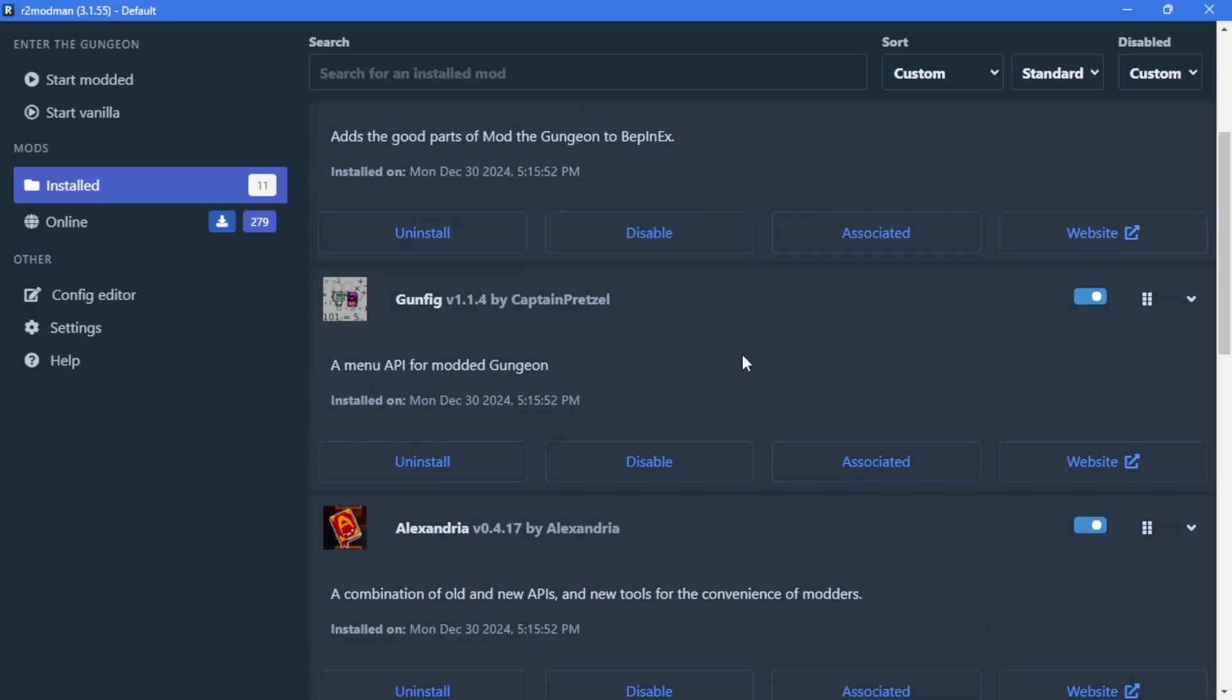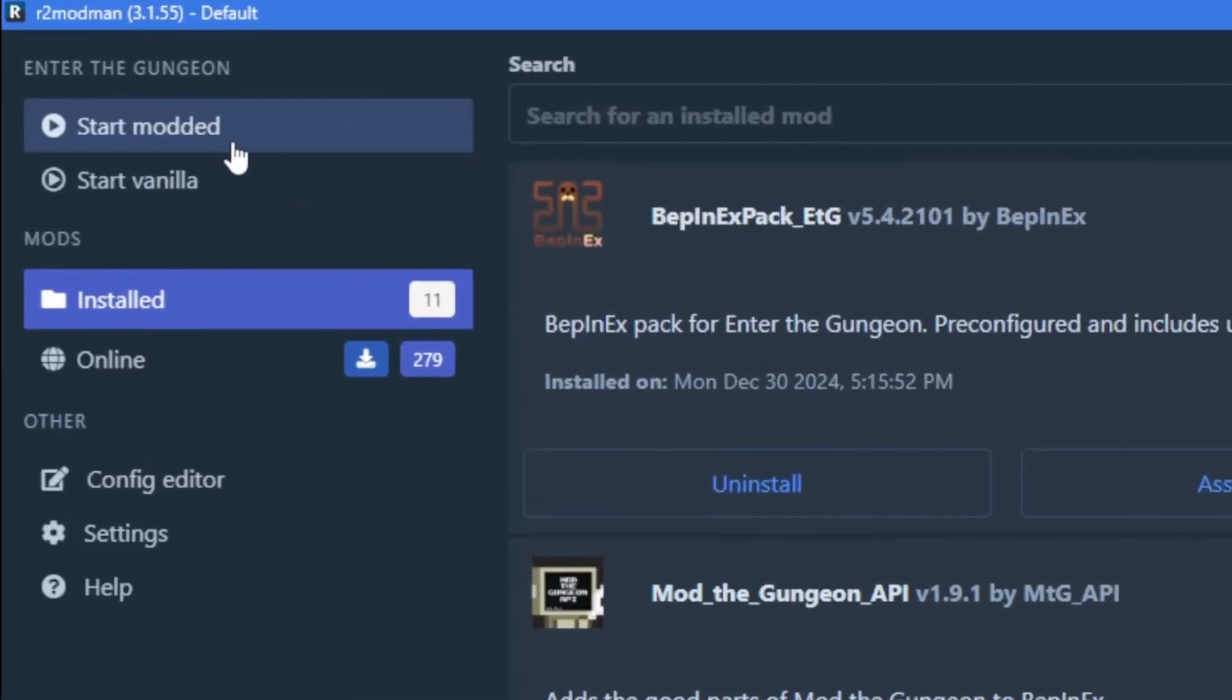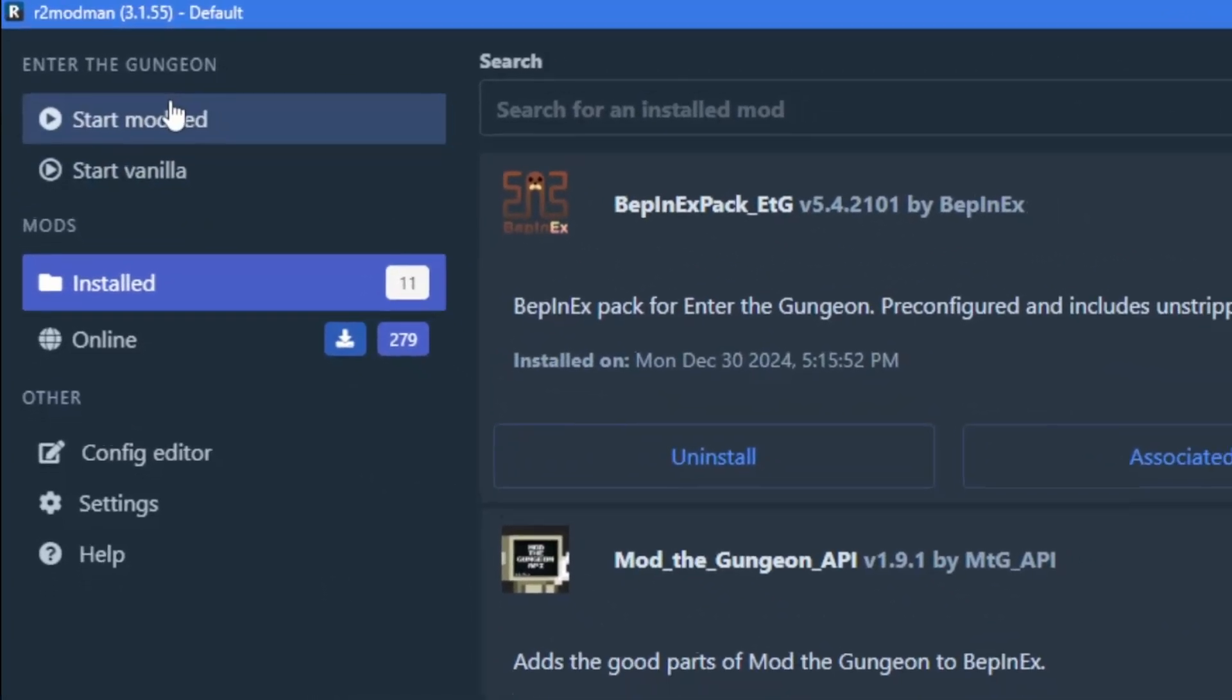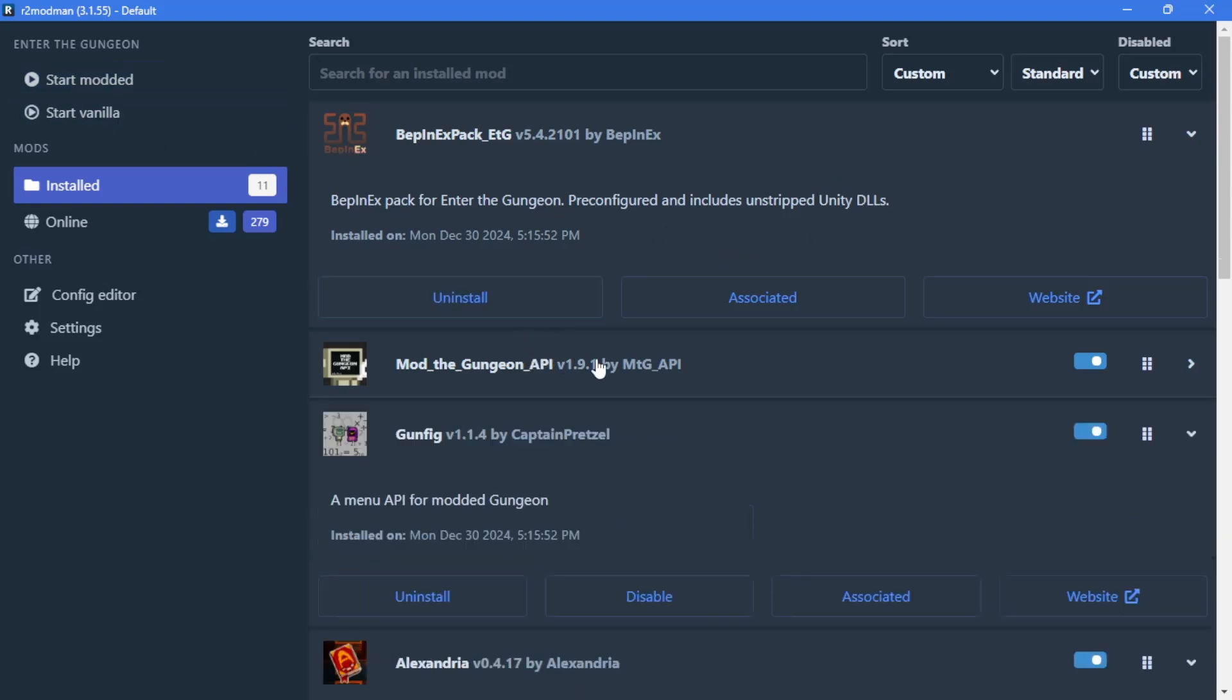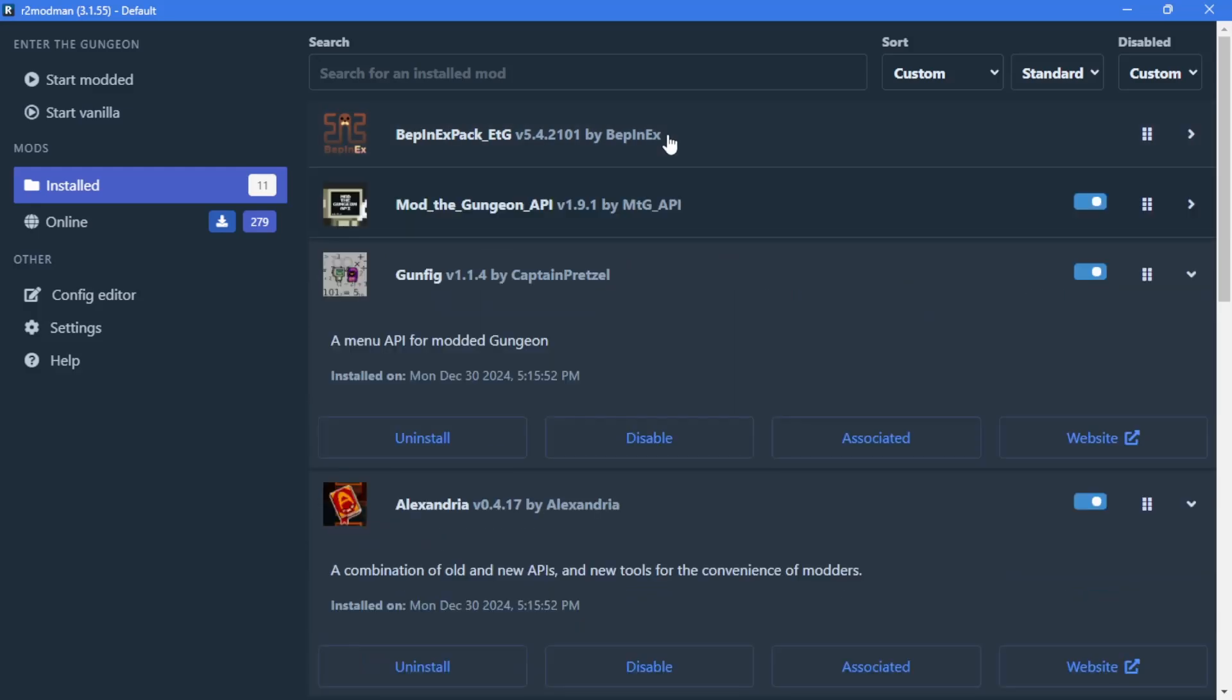And after that, you can run the game, clicking start modded, or if you by any reason want to play without mods, you can click start vanilla, or simply run it through Steam, Epic Games, or whatever platform you use.